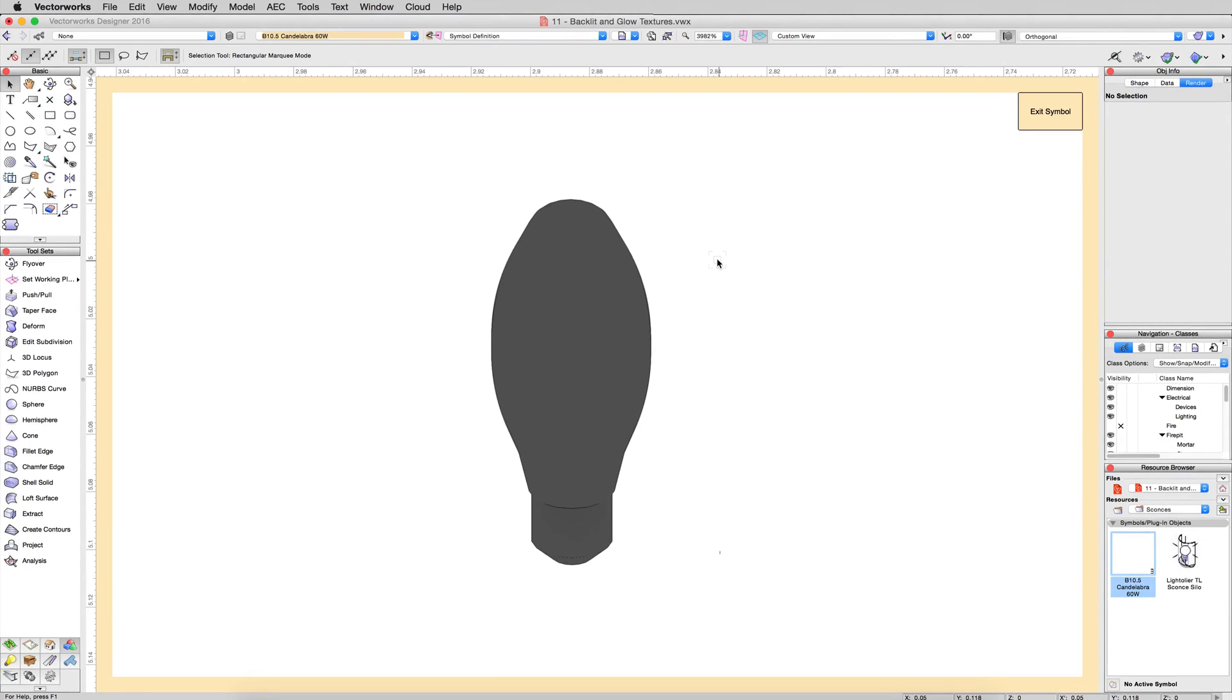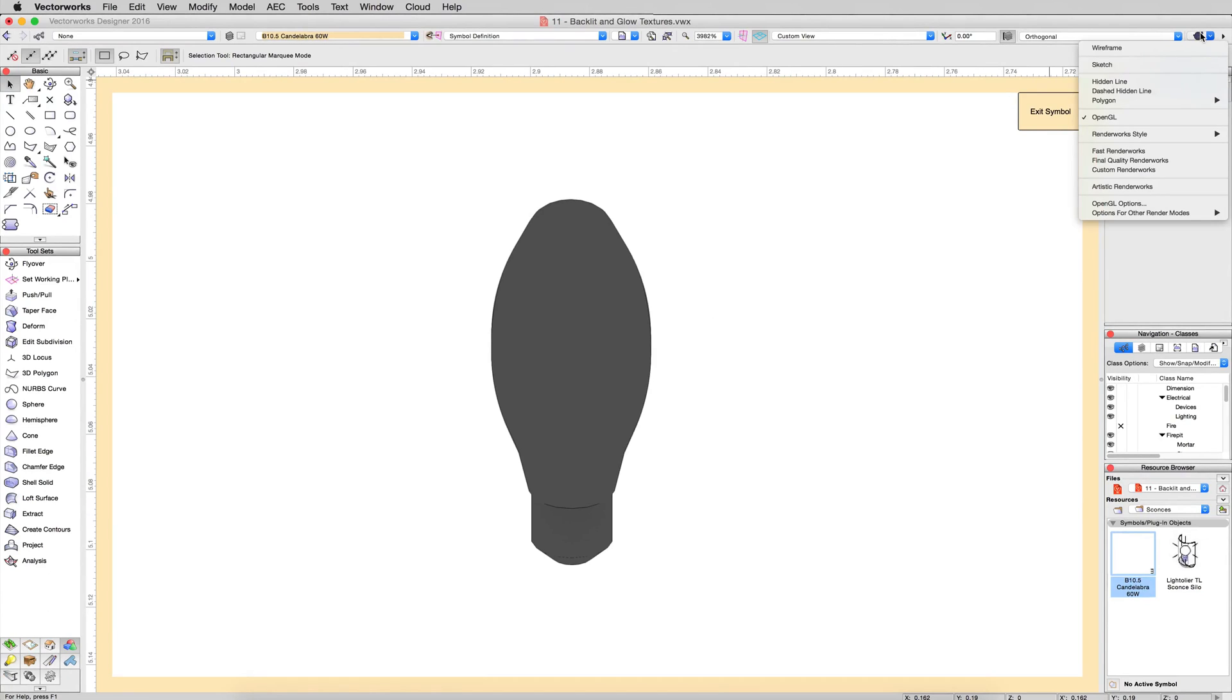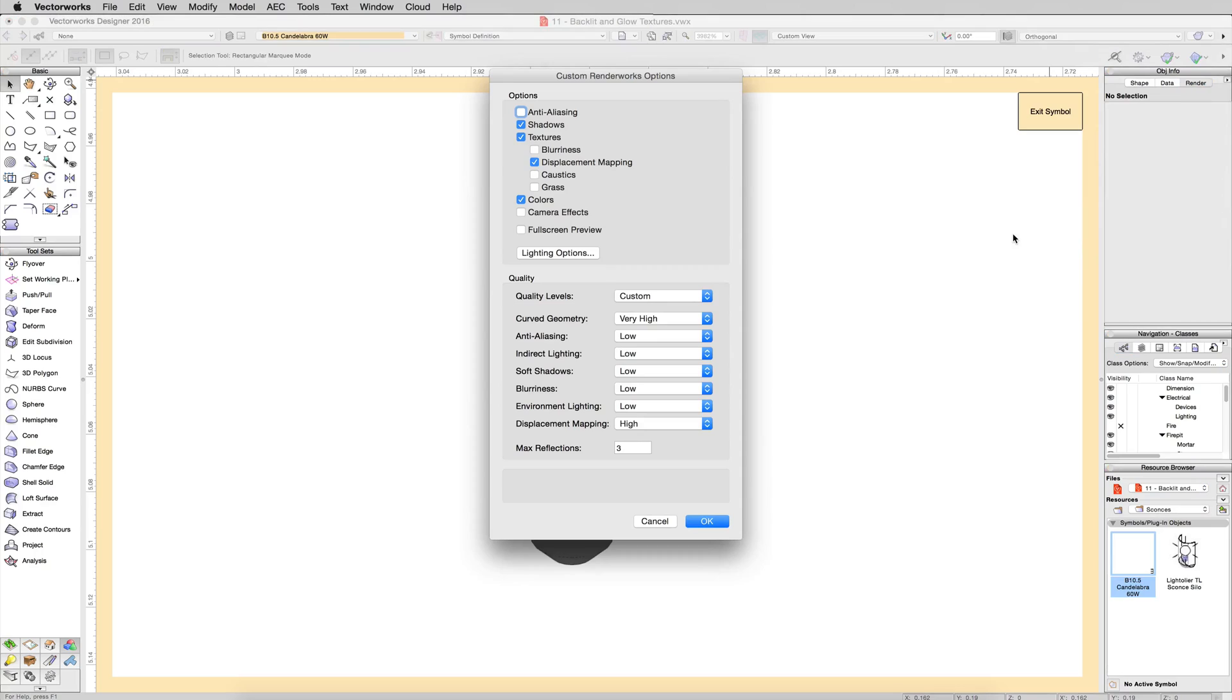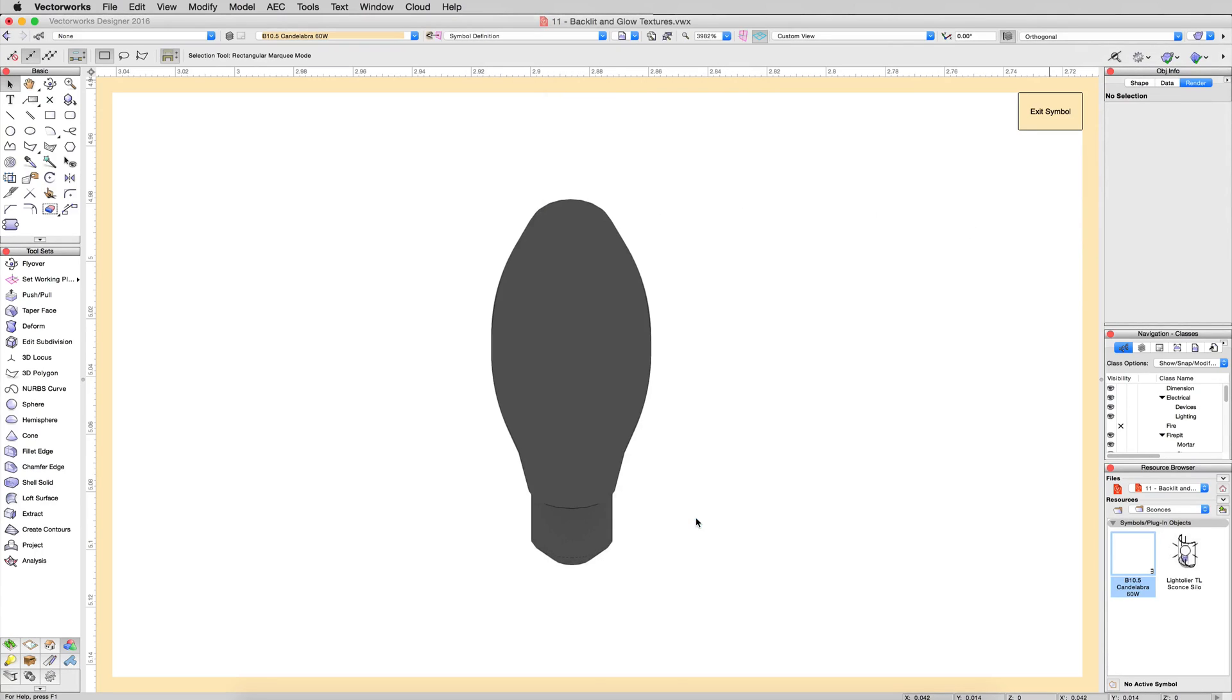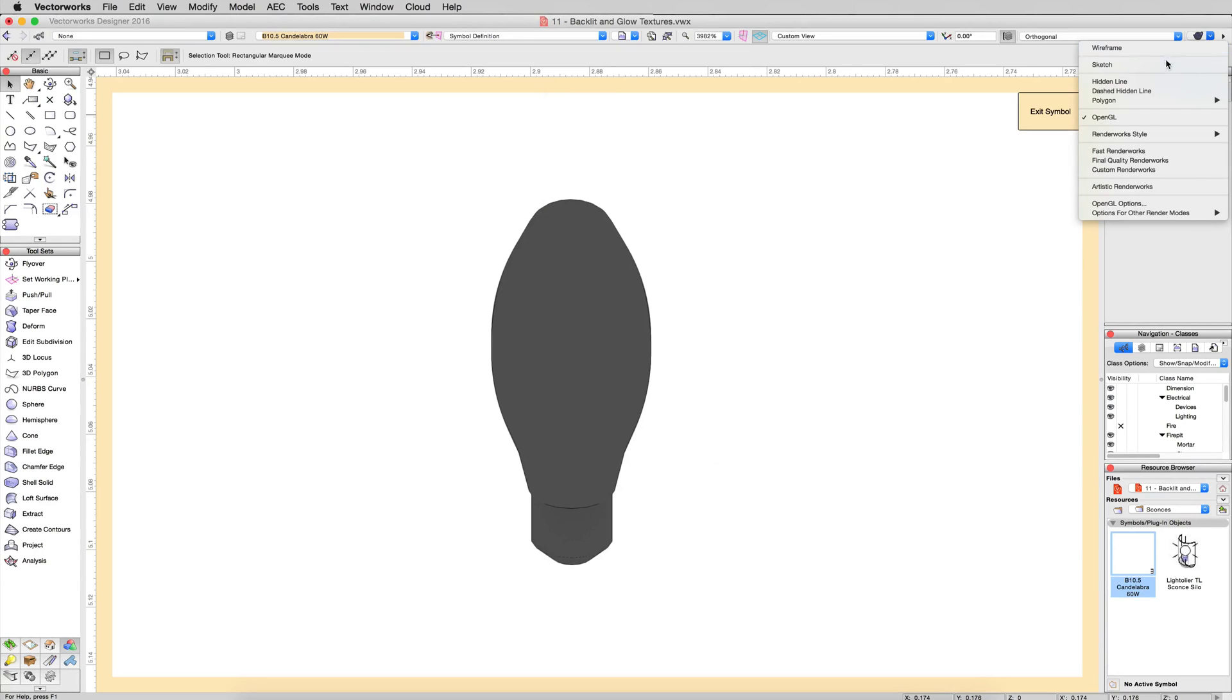We can also check to see that. Edit the custom render works mode. Go to options for other modes and edit the custom render works options. Just disable textures and click OK. Then render in that custom render works mode again.